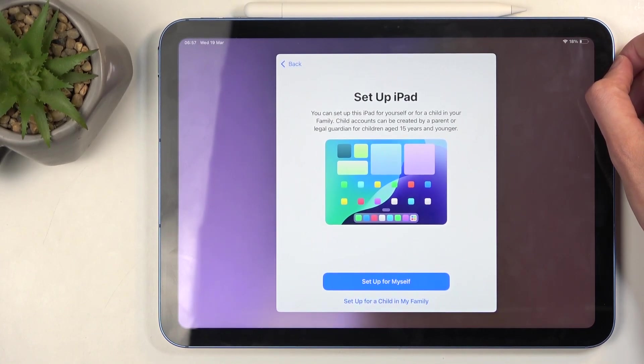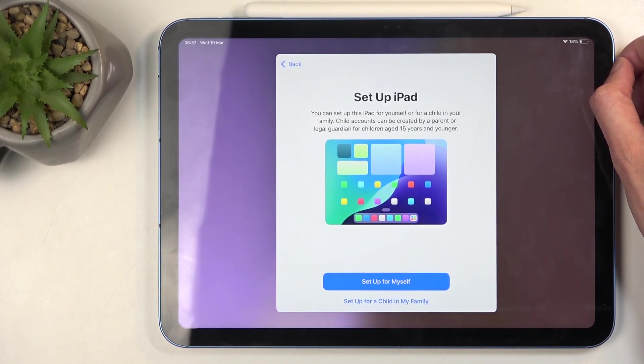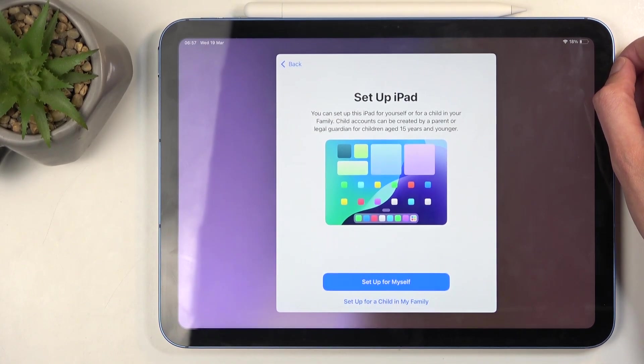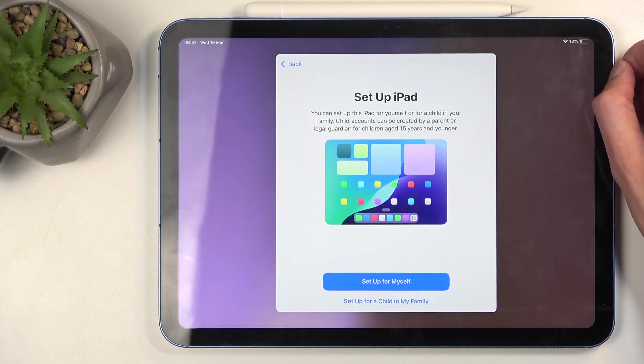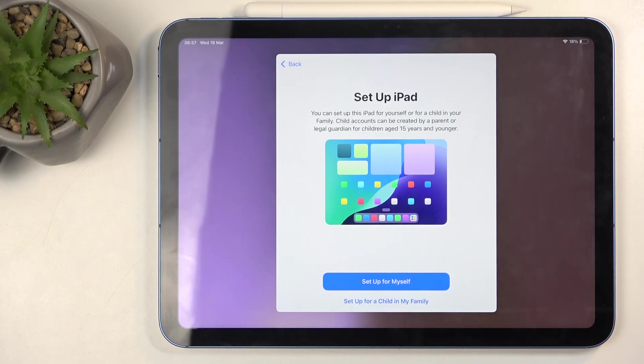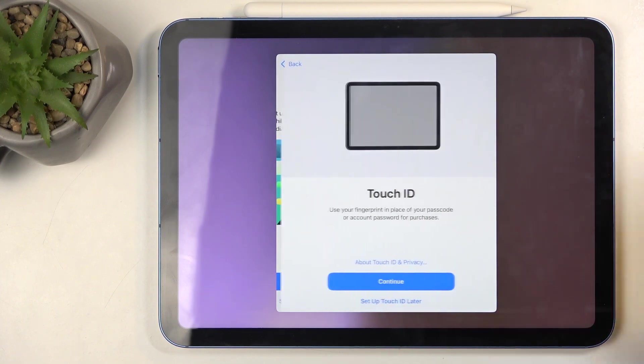Which is 'Set up iPad.' Set up for myself, set up for my child and family - it's completely up to you which one you want to choose. I'm just going to be setting it up for myself.